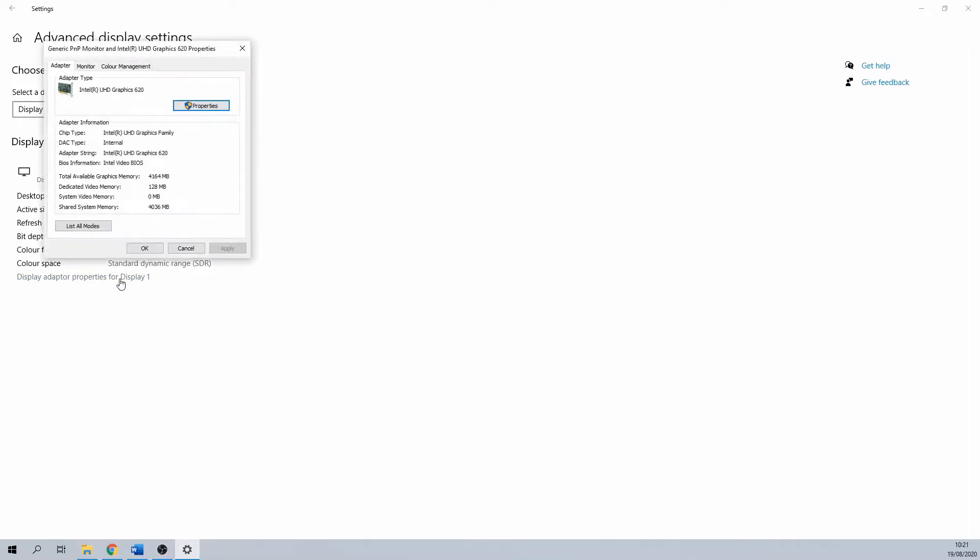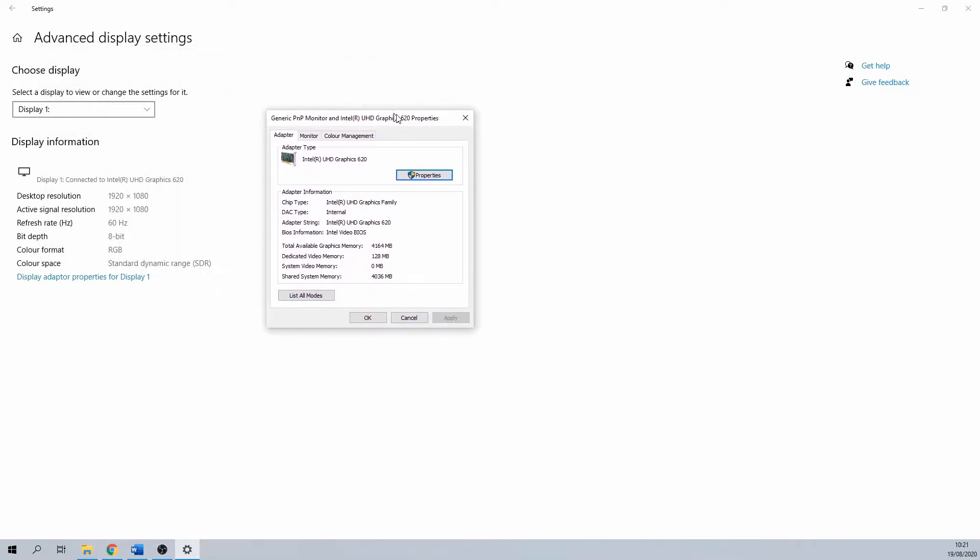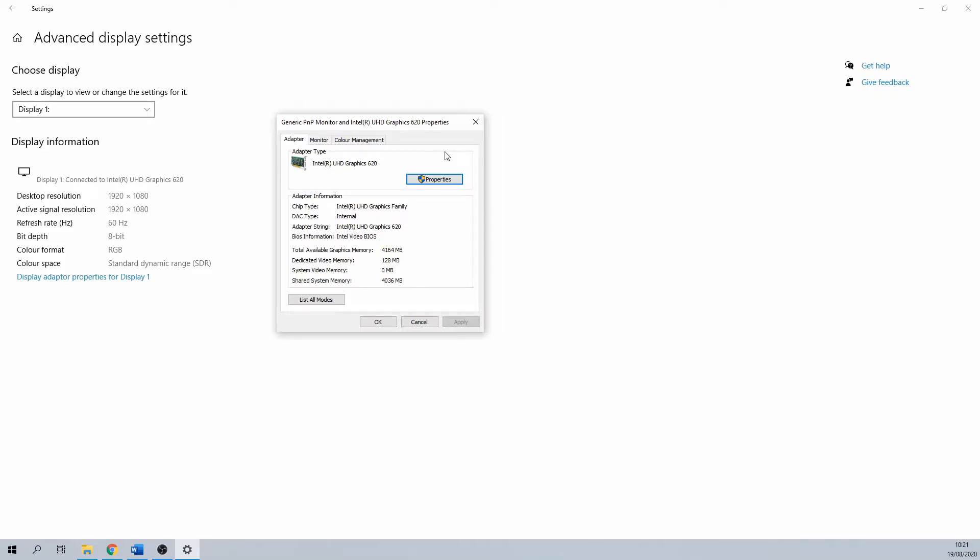So in my example we are using an Intel card. You can find additional adapter information in this window such as total available graphics memory and dedicated video memory.